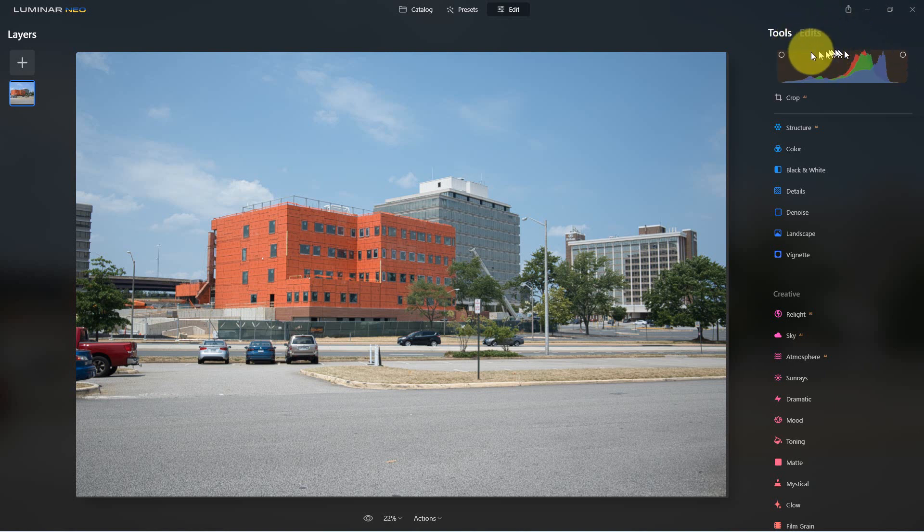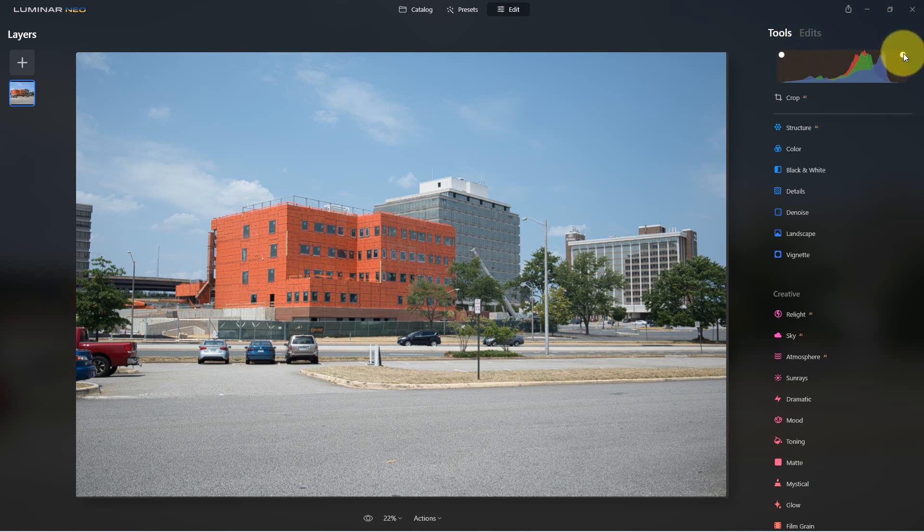Over here up in the upper left and right corners are two dots, and if you click on these, one is for shadows and one is for highlights, and it will show you clipping.